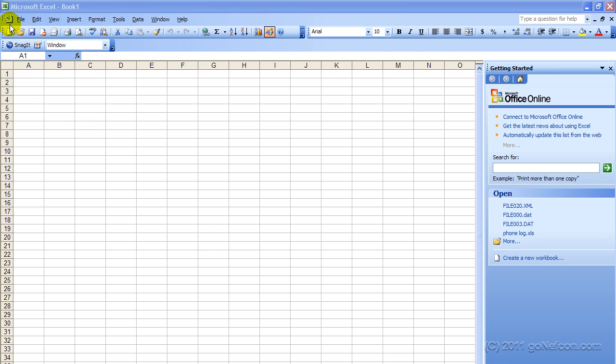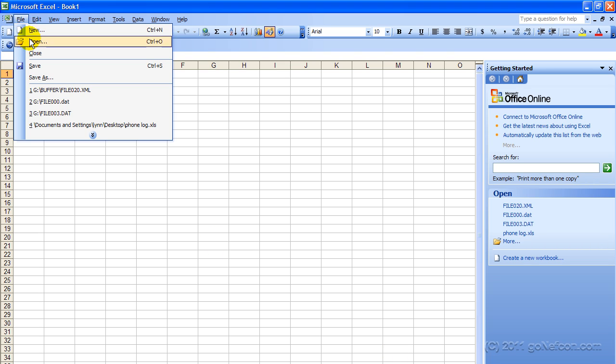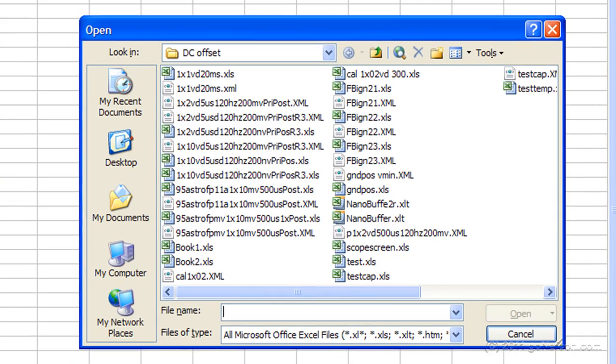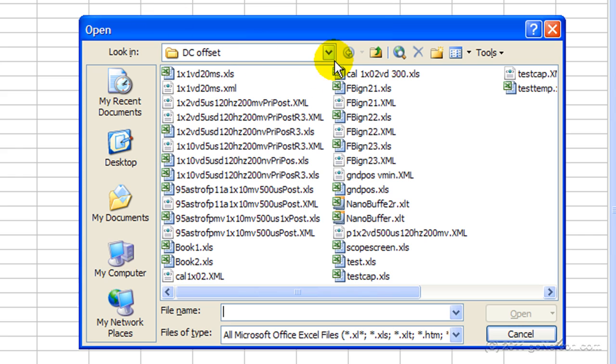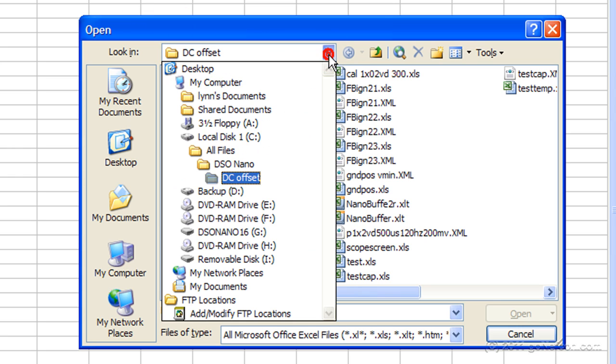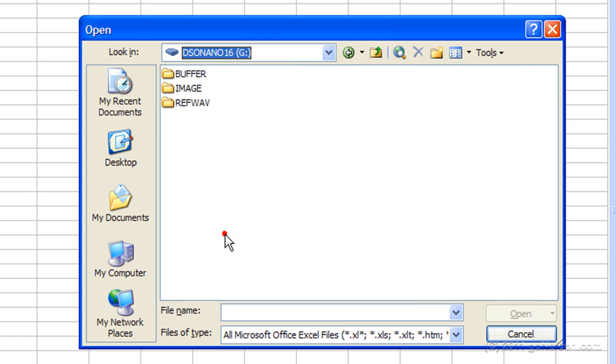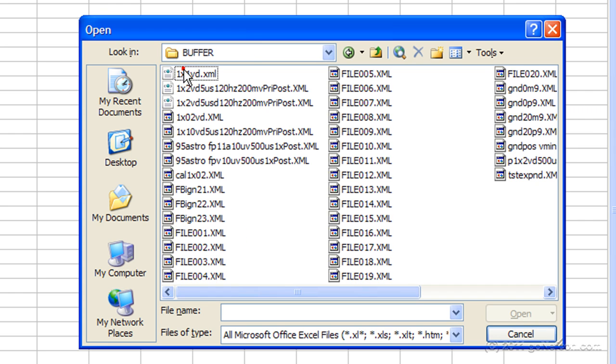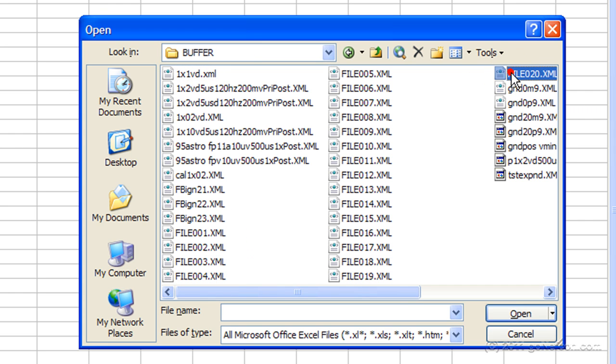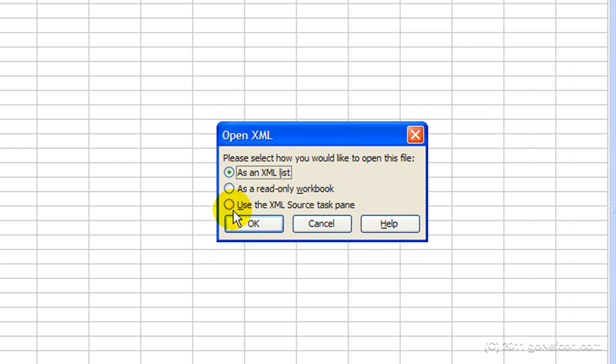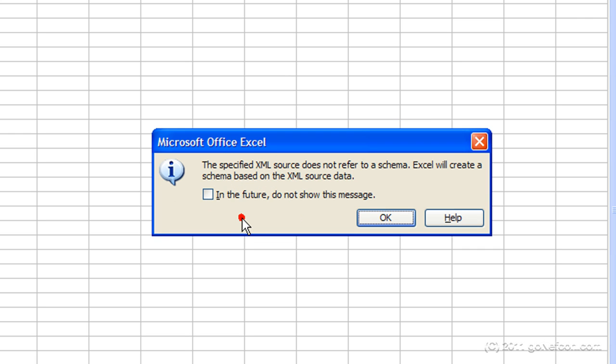Okay, I've started Microsoft Excel. I'm going to click File, File Open. We're going to go down to the DS Nano Card, Buffer Area. We're going to pull up File 20 XML. We're going to use XML Source Task Pane and say OK here.